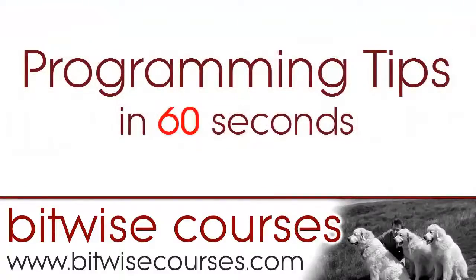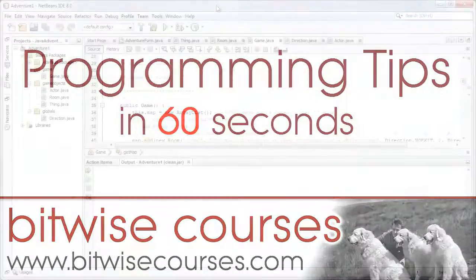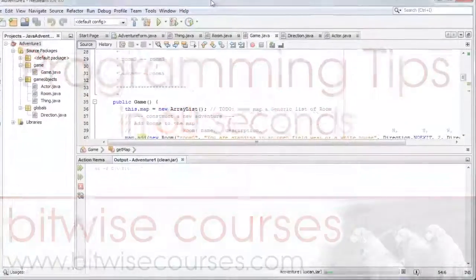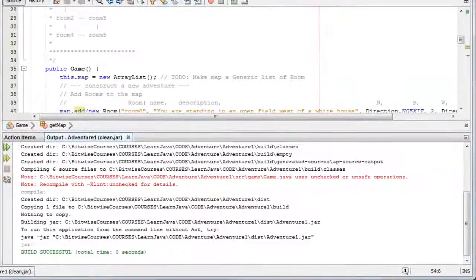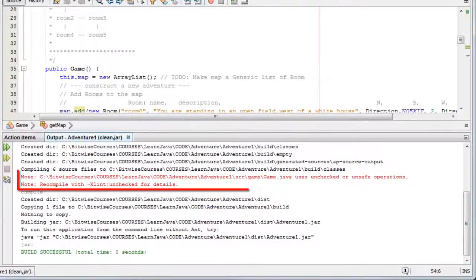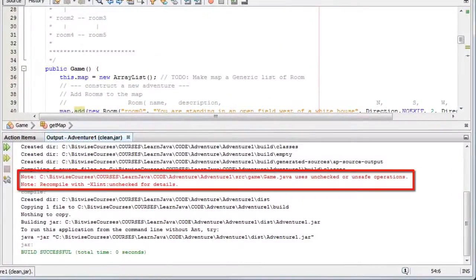Does this ever happen to you? You're programming Java, as I am here in NetBeans. You build and you get this error message, but it doesn't tell you how to fix it.